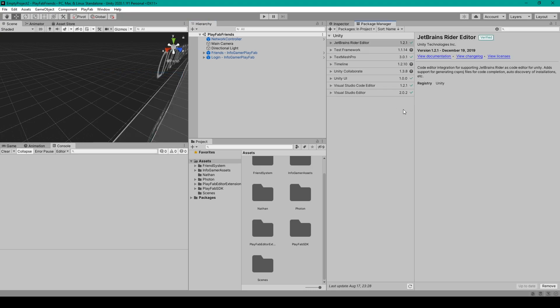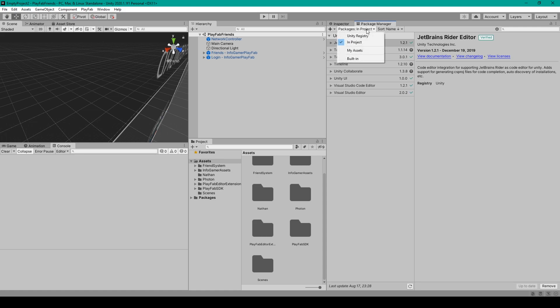When the Package Manager first opens you might only see a few packages and that's because it's showing you the current packages already installed in your project. To see the other available packages you'll want to click on this drop-down menu that says In Project and select Unity Registry.